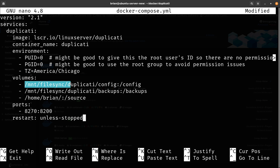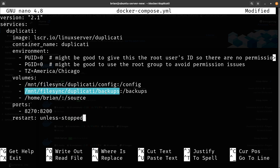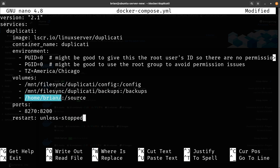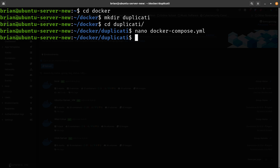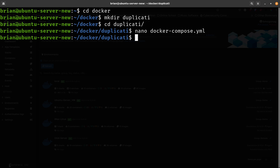Make sure to set the config path, backup destination path, source directory, and port correctly. Save the file with Ctrl+O, Enter, then Ctrl+X to exit. To run it, execute 'docker-compose up -d'. It will pull Duplicati and get everything set up. I've shown you the command line method, but now I'll do the same thing using the Portainer UI.